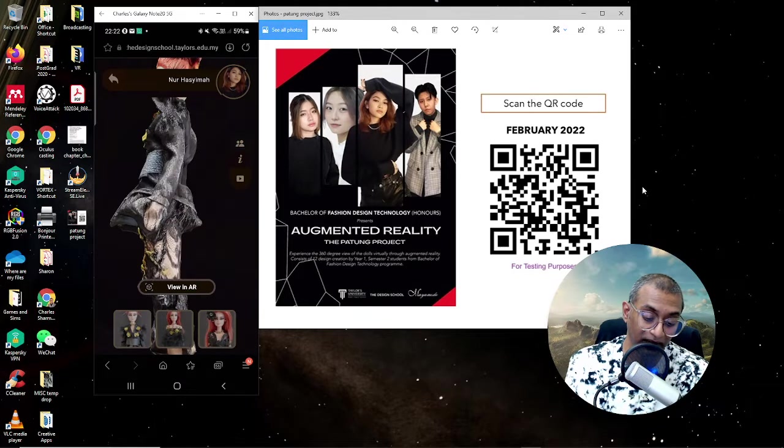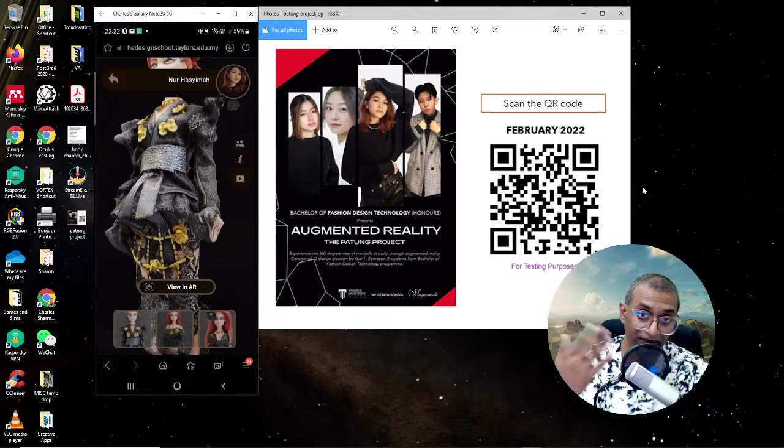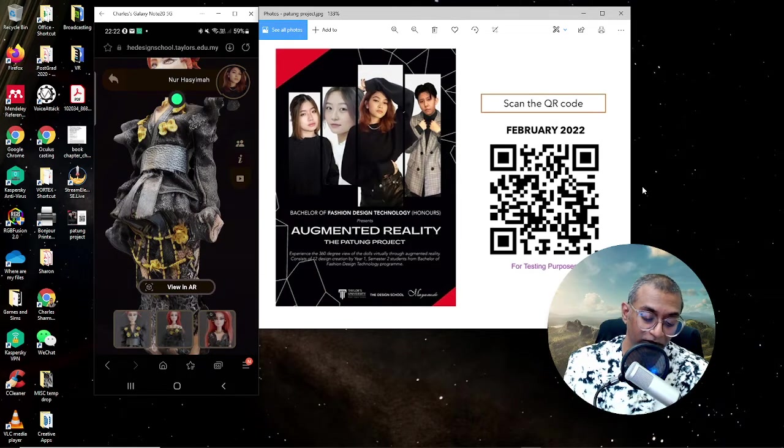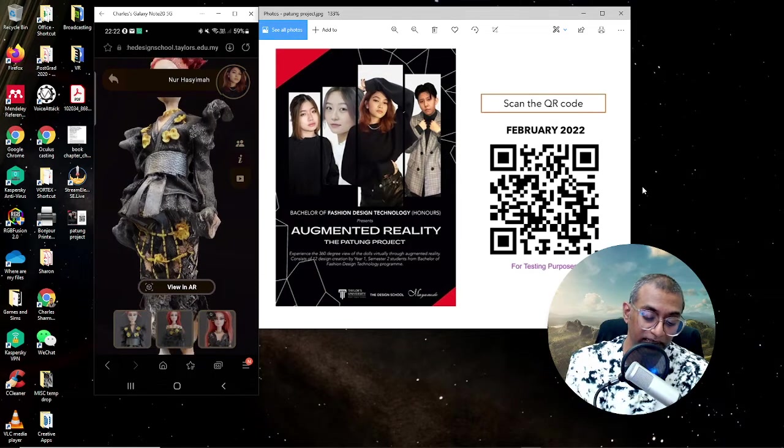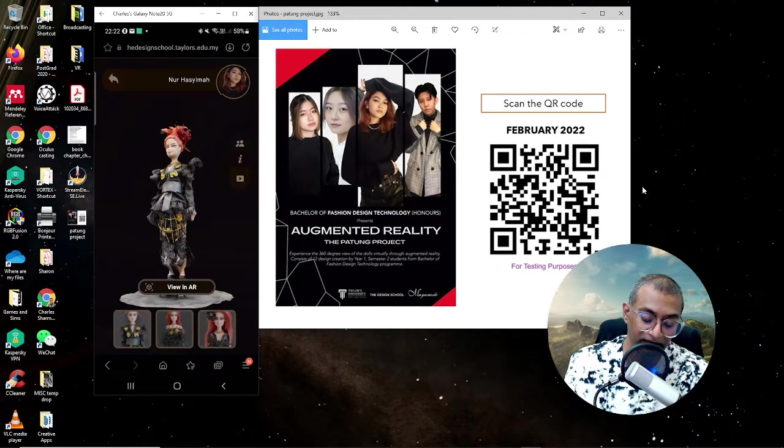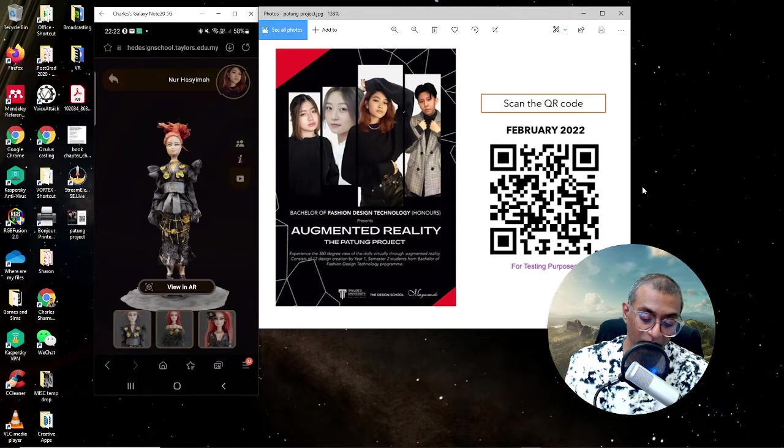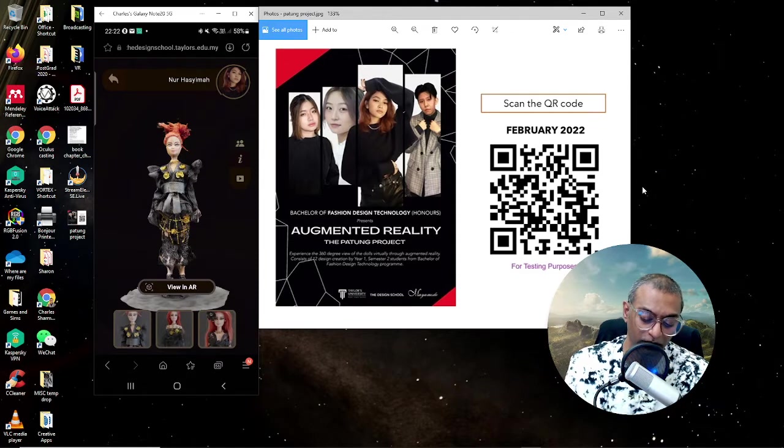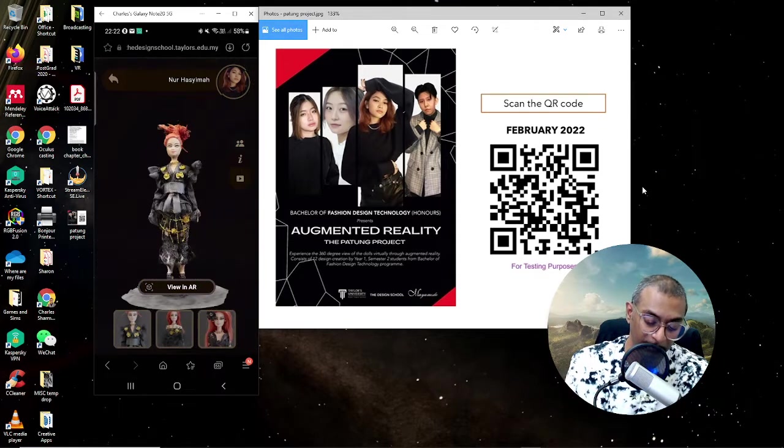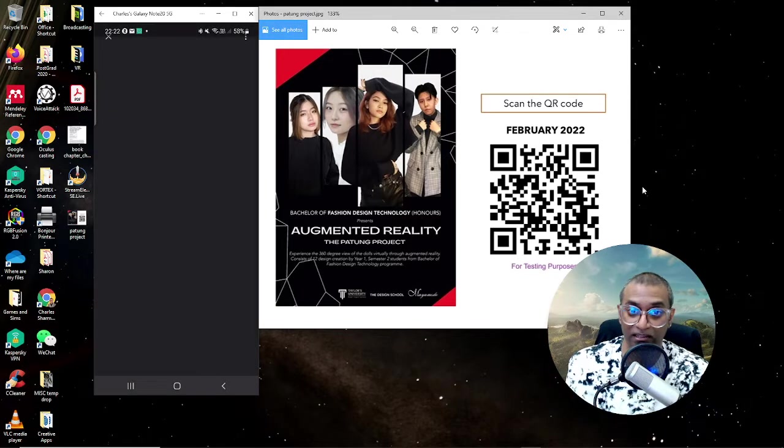So you get the gist of it. The most important thing is the form, the shape, the patterns, all basically quite visible, right from head to toe. You can actually zoom in. Now let's look at it in AR. How does it work in AR?